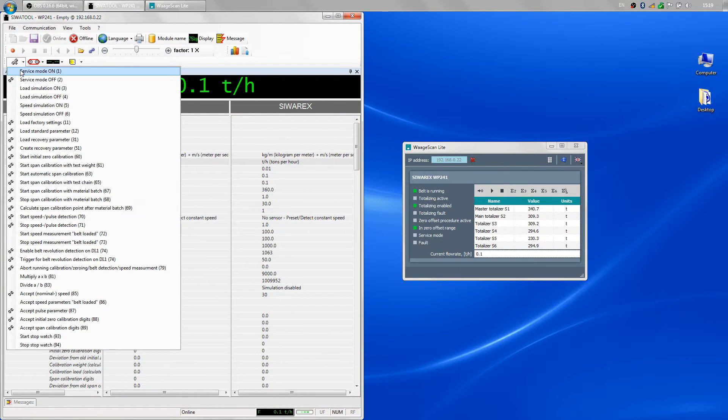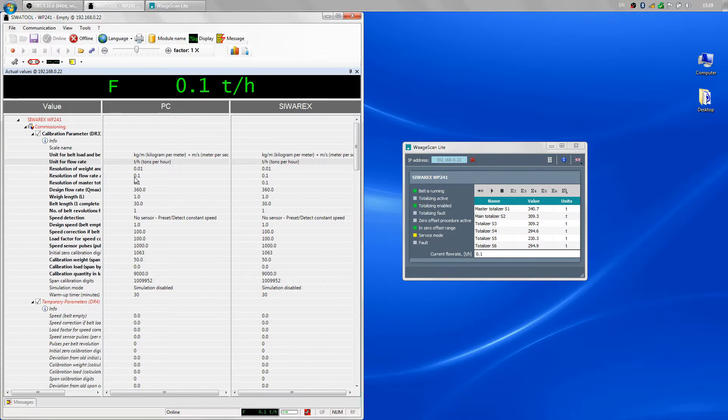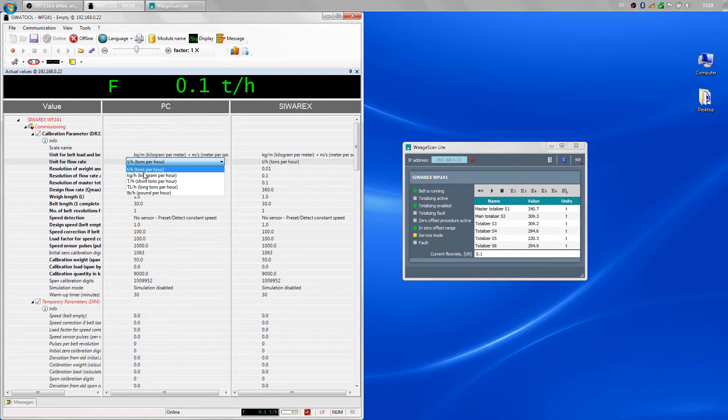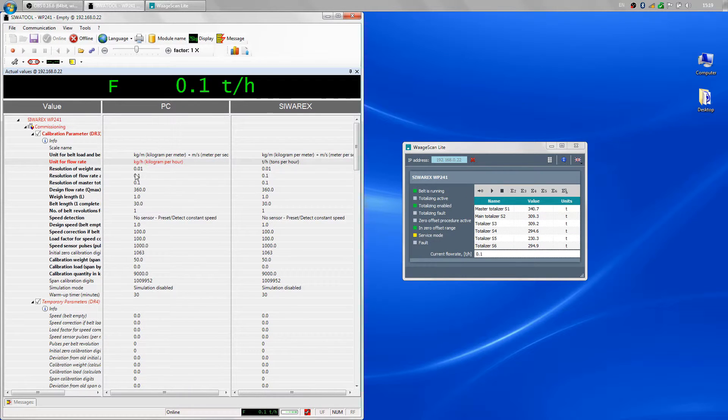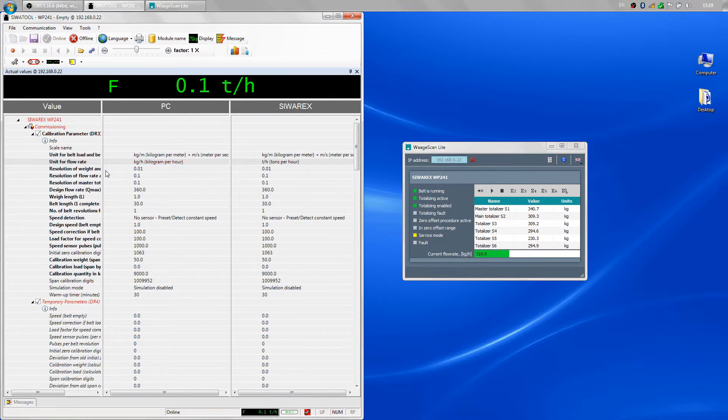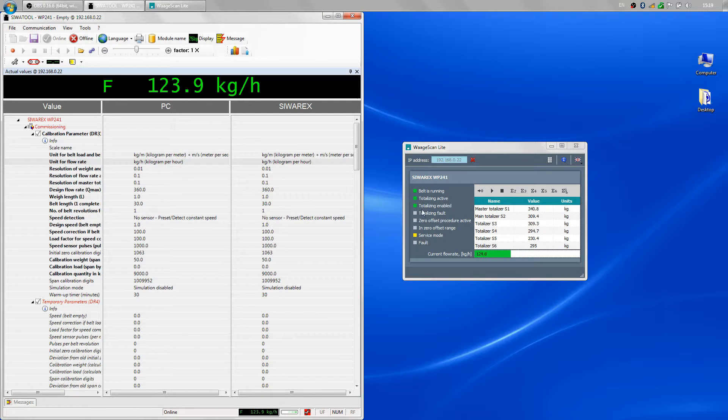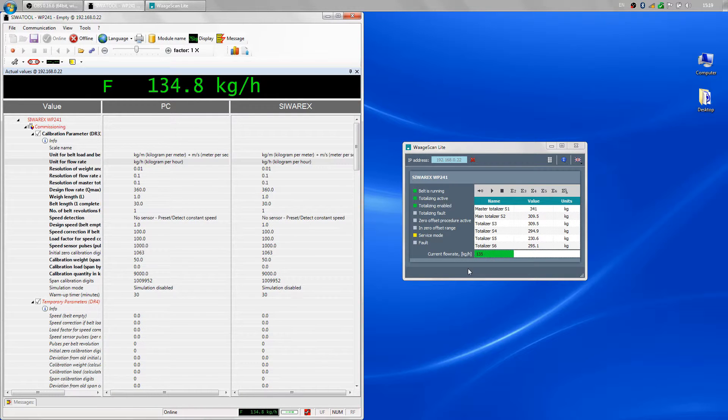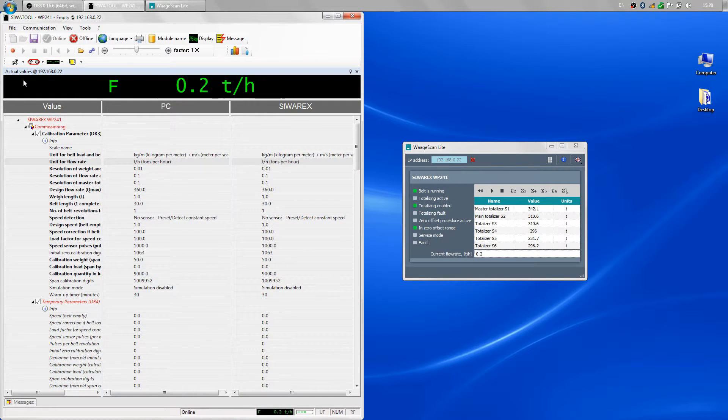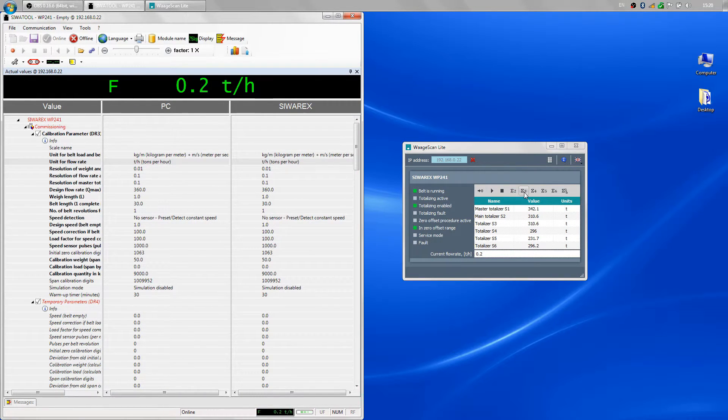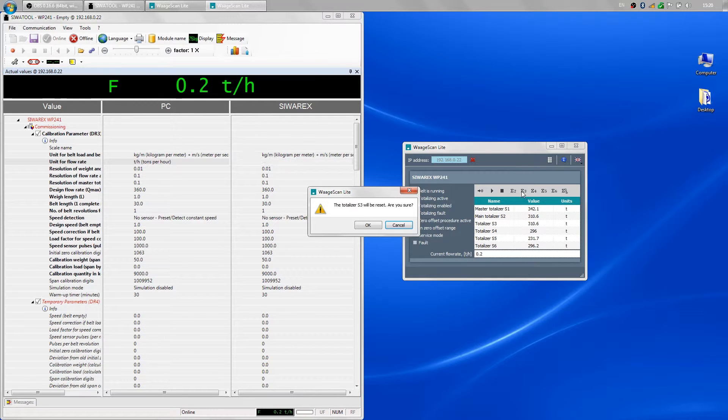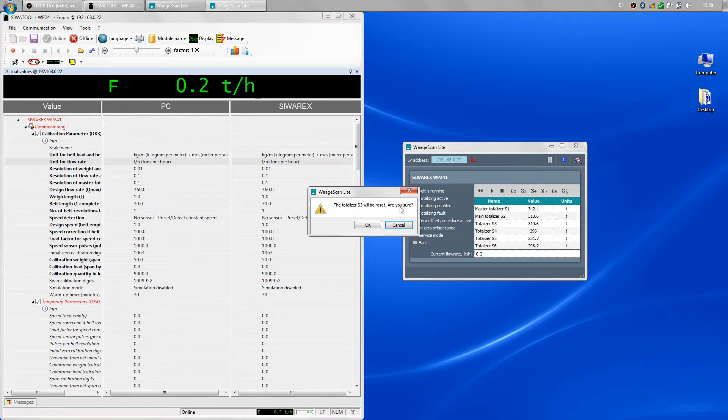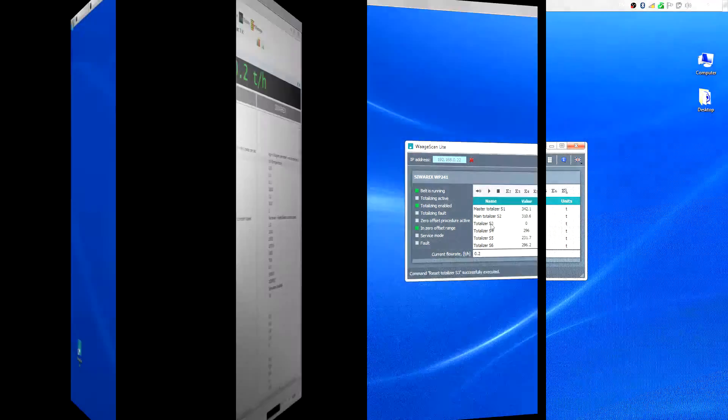If I enter the service mode and change the units, when I click on reset totalizer S3, the value of this totalizer is set to zero.